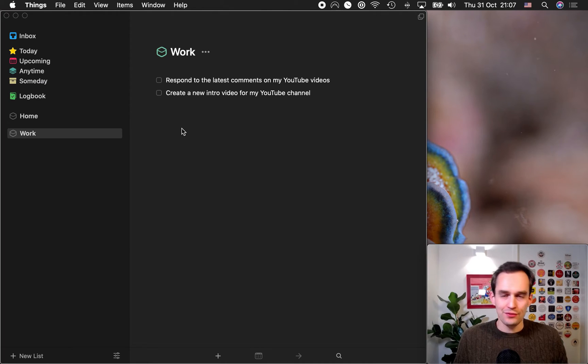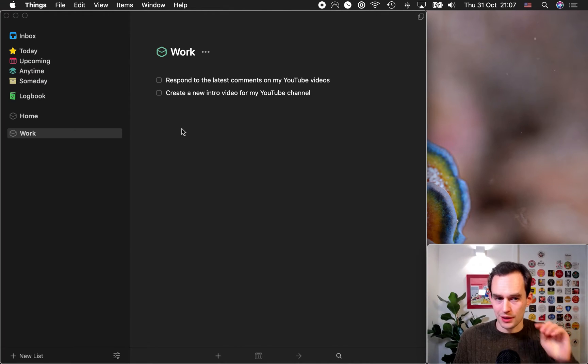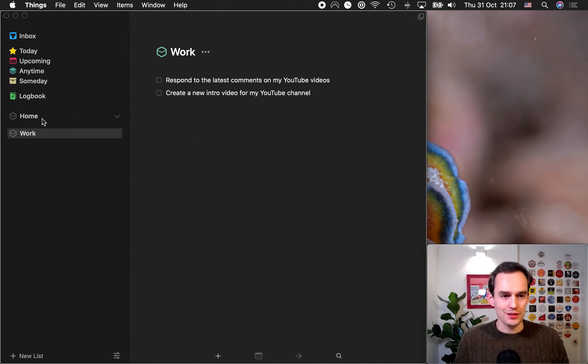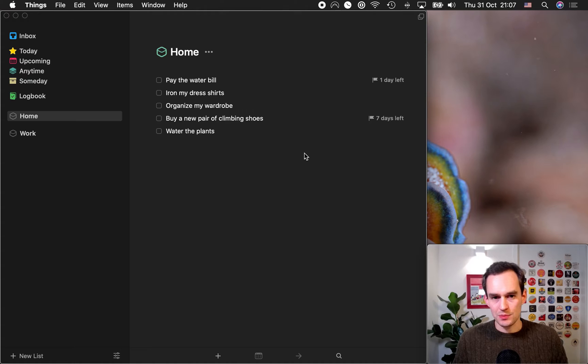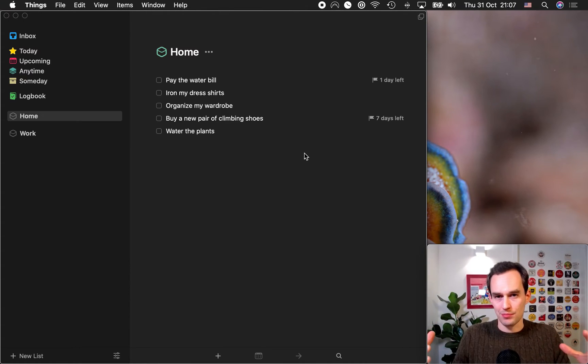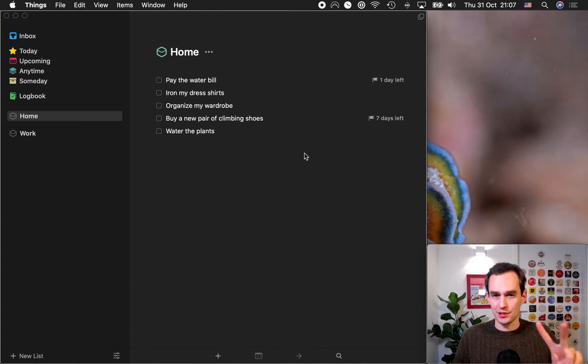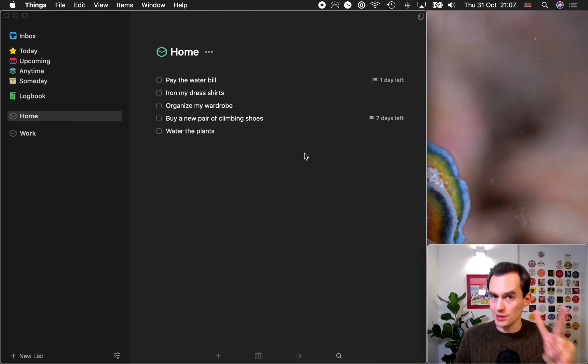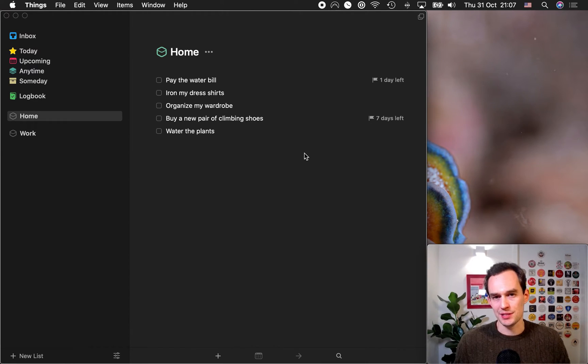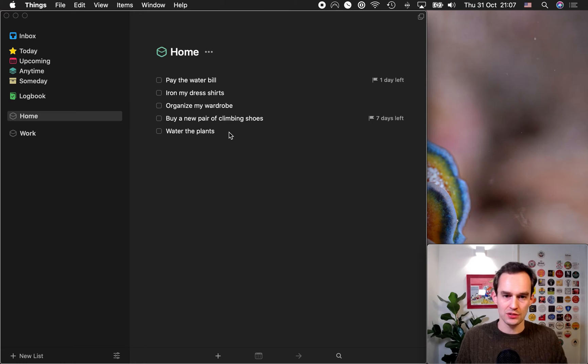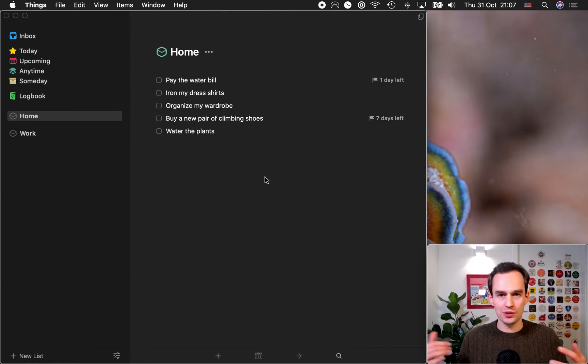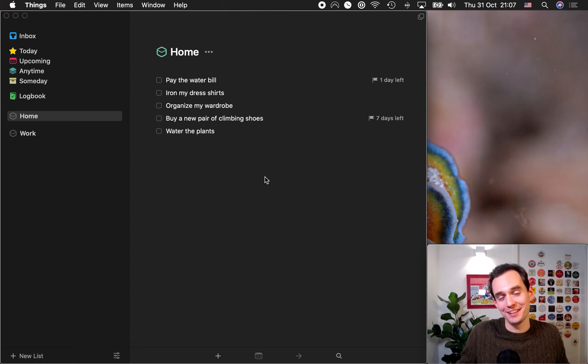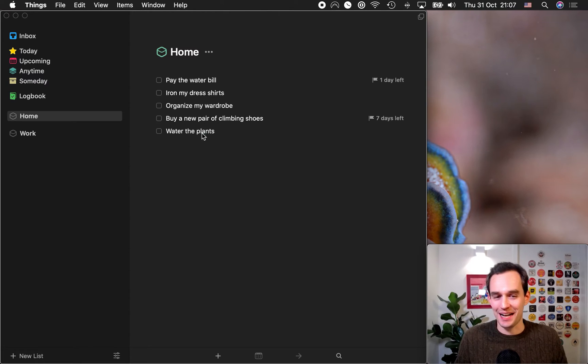So, after you do this, the fourth thing that we're going to do is we're actually going to see should any of these tasks be projects. Now, a project is something, a task that contains two or more subtasks that you won't necessarily all do at the same time. Let me tell you what's not a project. Watering the plants. I'm going to water all my plants at the same time. I'm not going to water half and then water the other half. It's just not going to happen. So, that's not a project.